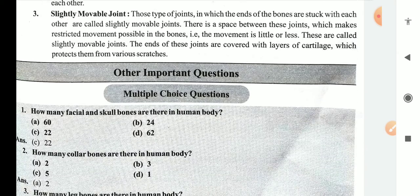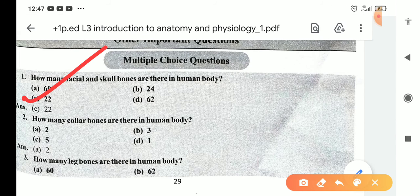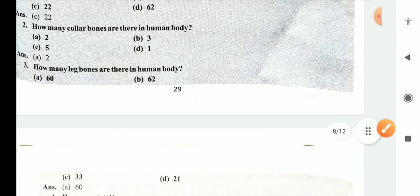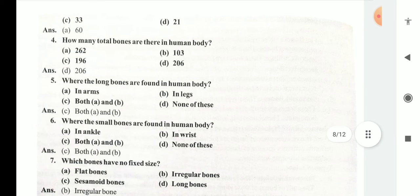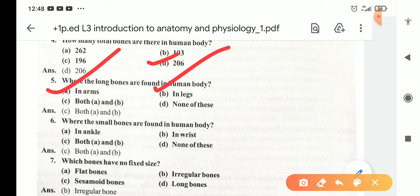Now let's do important questions from an examination point of view. How many facial and skull bones are there in the human body? There are 22. How many collar bones are there? There are two collar bones. How many leg bones are there in the human body? There are 60 leg bones. How many total bones are there? There are 206 total bones. Long bones are found in arms and legs both. Small bones are found in the ankle and wrist.